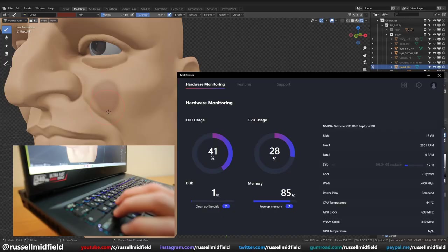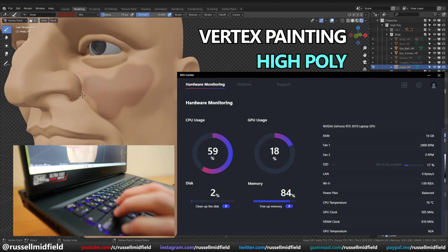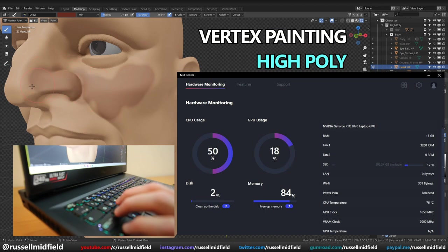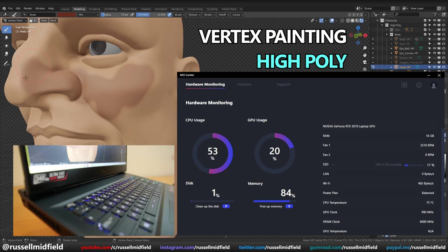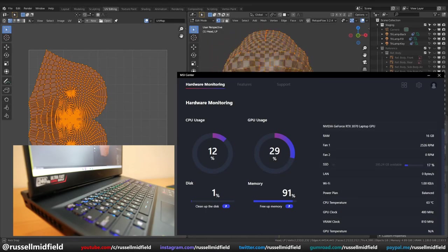Next, I tried some vertex painting on the high poly model. As expected, responsiveness was very low, as you can see. The temperatures were relatively high, and the fans were moderately loud. Most computers do not perform well in this area, however, so this was of no surprise.